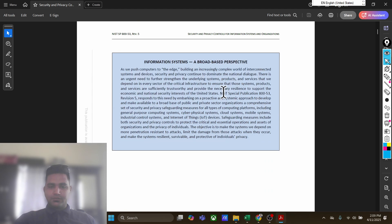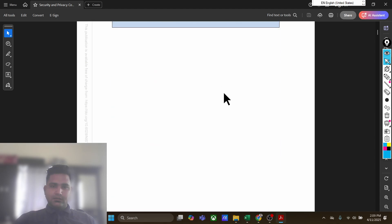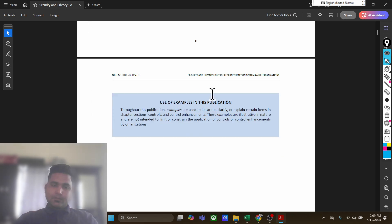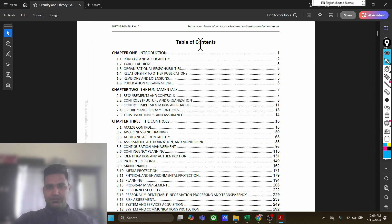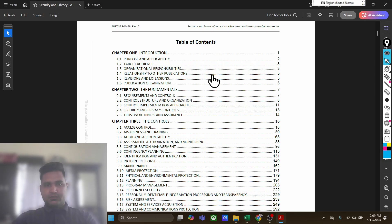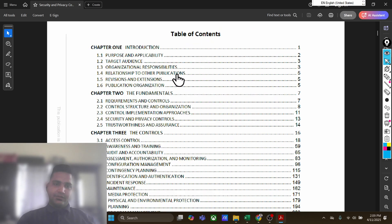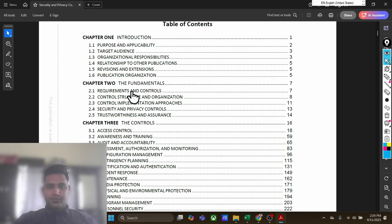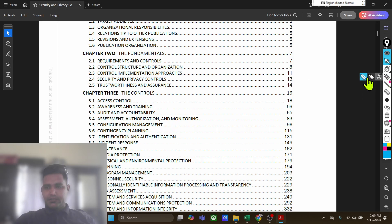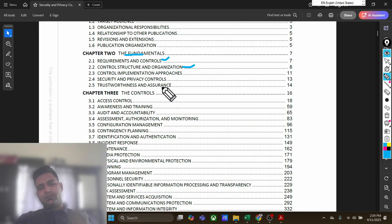First of all, we will discuss the table of contents. So what is there in the table of contents of this particular standard? We have: introduction, purpose and applicability, target audience, organizational responsibilities. Then there is Chapter 2, which covers the fundamentals, requirement controls, and control structure and organization — how the structure of a particular control is laid out.